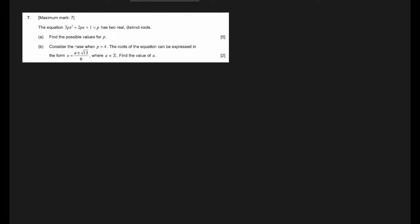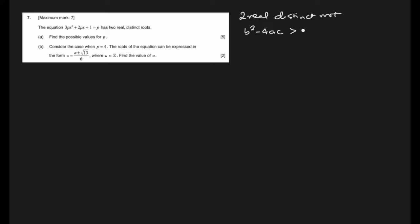Question number 7: the equation 3px² + 2px + 1 = p has two real distinct roots. Two real distinct roots means the discriminant b² - 4ac for a quadratic equation will be greater than zero. Find the possible values — that's why they're saying 'possible values' of p, because it is greater than zero, meaning many values are possible.